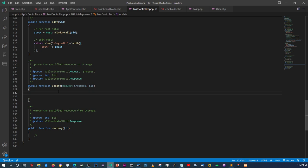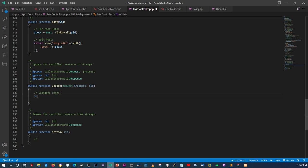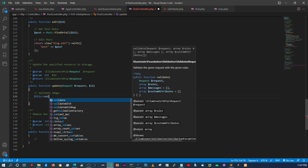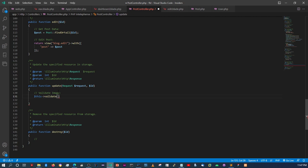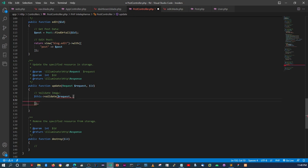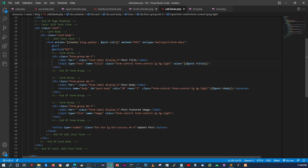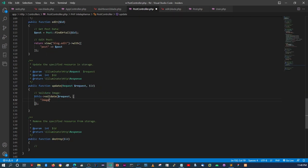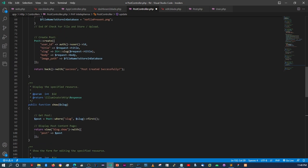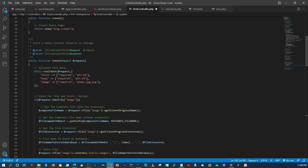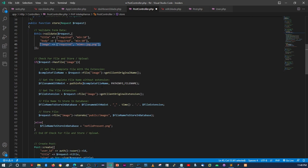In the PostController update method, let's first validate. We'll validate the image — we'll say $this->validate with the image field. It looks like we named it title, body, and image. Now we're going to copy the image-handling logic from the store method and paste it into the update method.